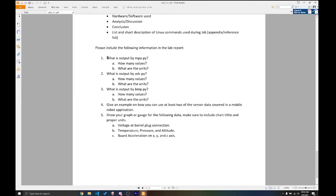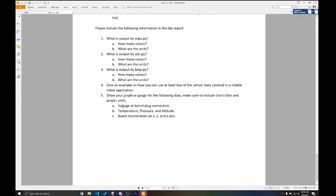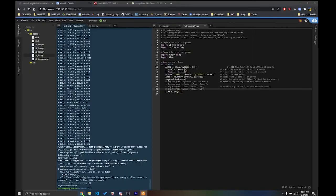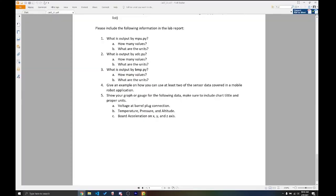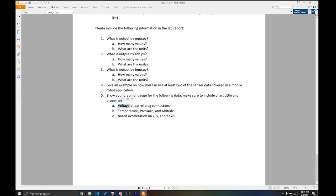Also, I want you to include the following information in the lab report. I want you to answer all these questions. But number five is a little more challenging. So you will have to modify your L3_telemetry code to log and display the following information: the voltage at the barrel plug connection, temperature, pressure, altitude. So where do you find voltage? You can find that with L1_ADC and temperature, you can find it with the BMP. And for C, you already have X and Y. So you need the Z component.